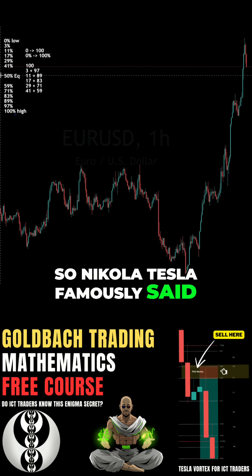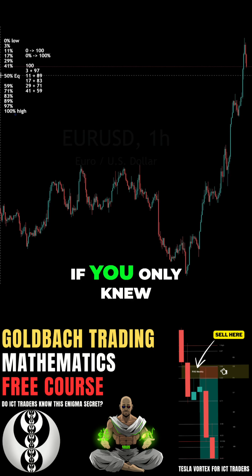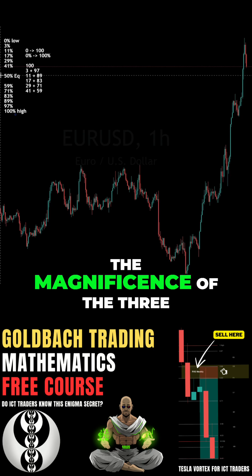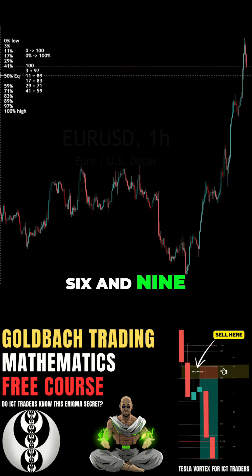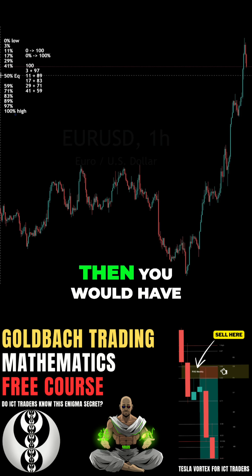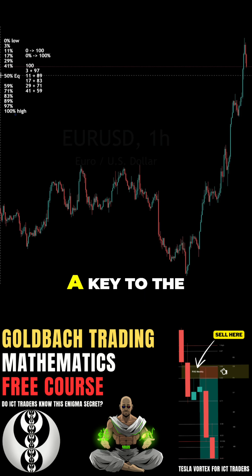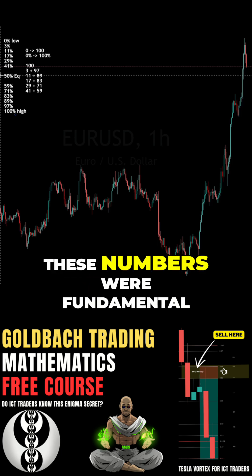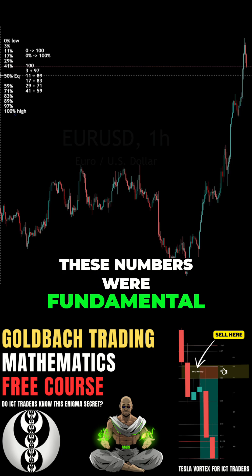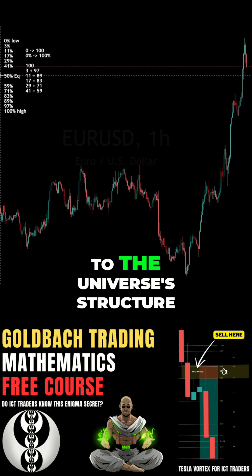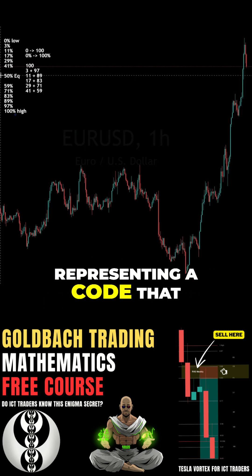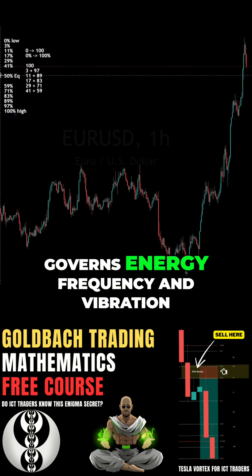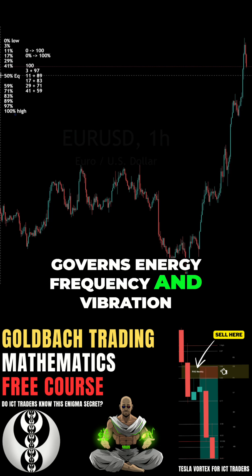Nikola Tesla famously said, if you only knew the magnificence of the 3, 6, and 9, then you would have a key to the universe. Tesla believed that these numbers were fundamental to the universe's structure, representing a code that governs energy, frequency, and vibration.